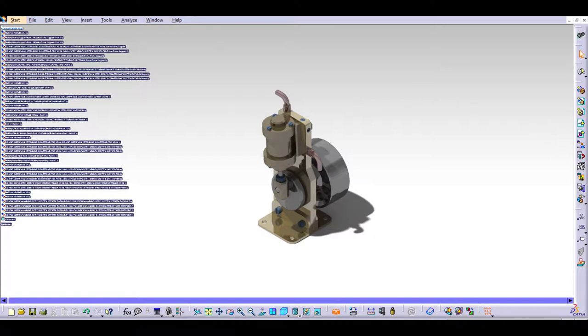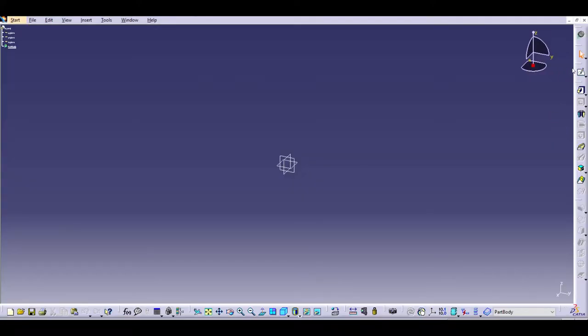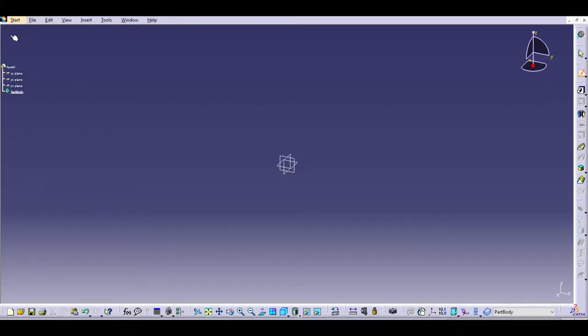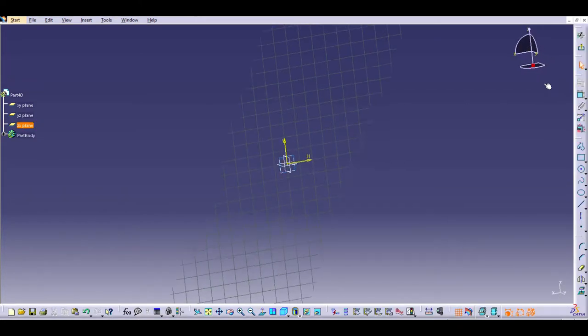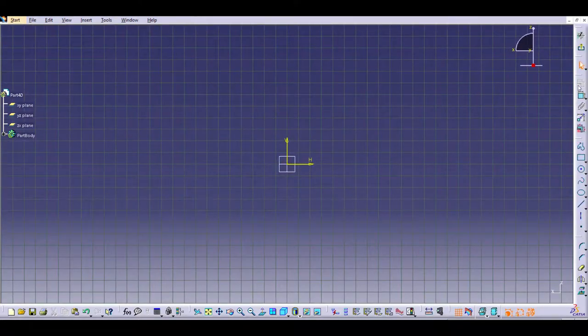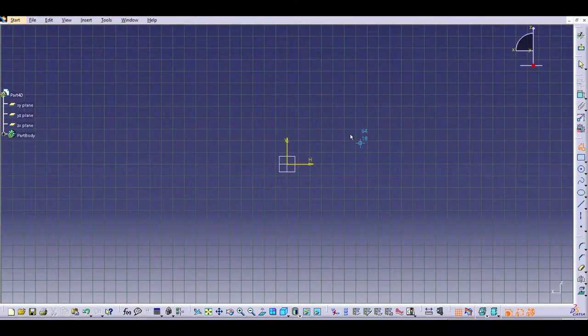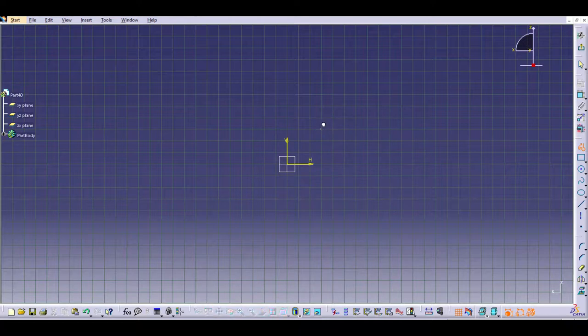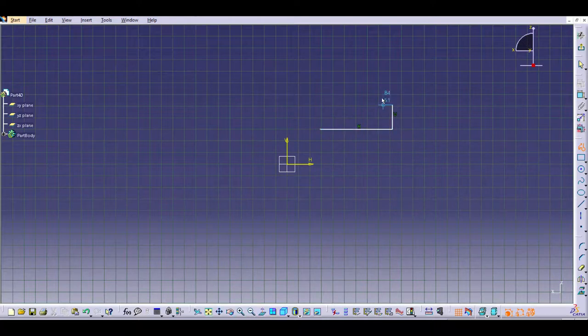The first part we're going to make is the crankshaft bearing, so you'll want to start a new part design. Then from there, enter your sketch here, and we're going to choose the ZX plane. We're going to start by just making an overall profile of the piece, and then we'll add the dimensions to it.